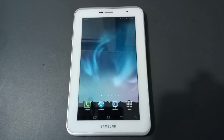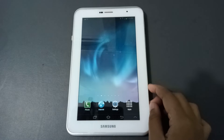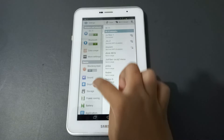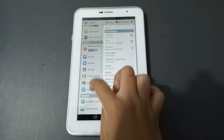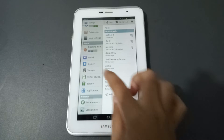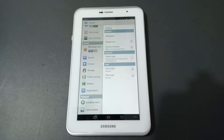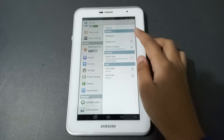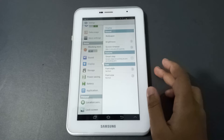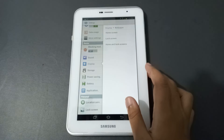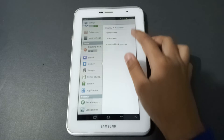Let's start the video. First, you have to go to Settings, then scroll down to Display and click on it. In the Display menu, you are going to find the Wallpaper option — click on it.